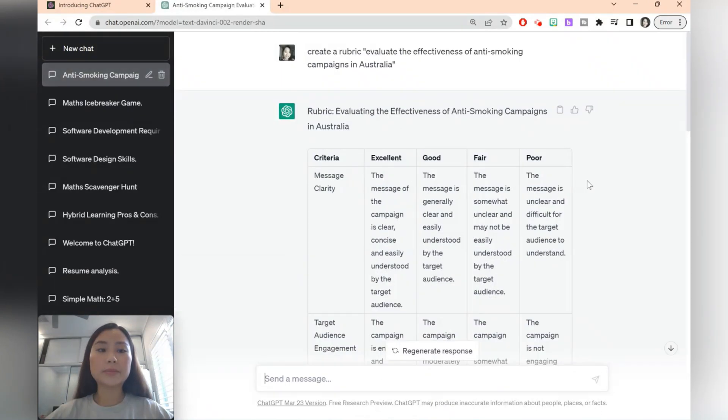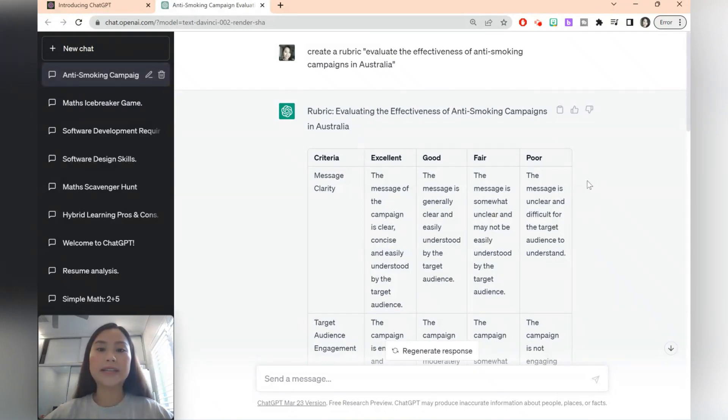Sometimes the rubric becomes a list and then you might need to refine your prompt to say create a rubric in a table format.